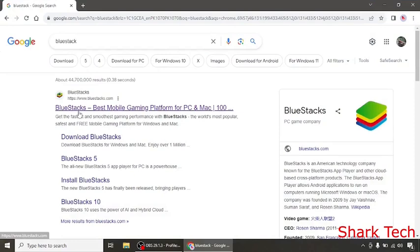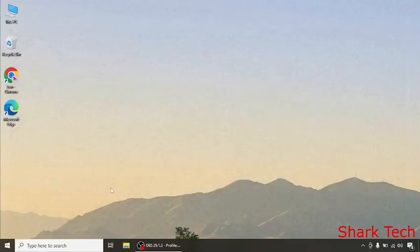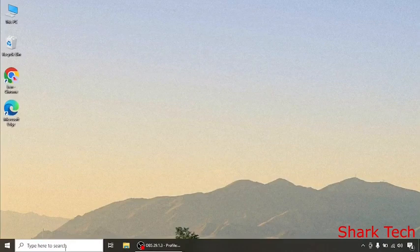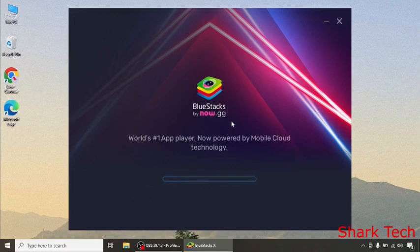After you have downloaded it, open BlueStacks. You can see it is opening.